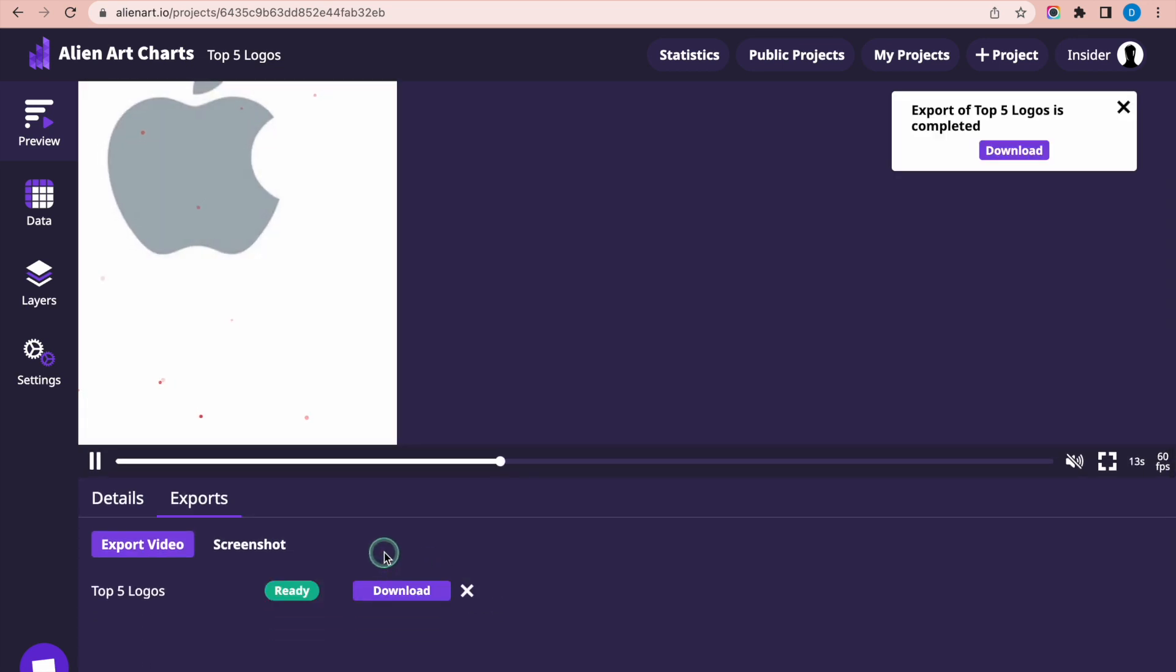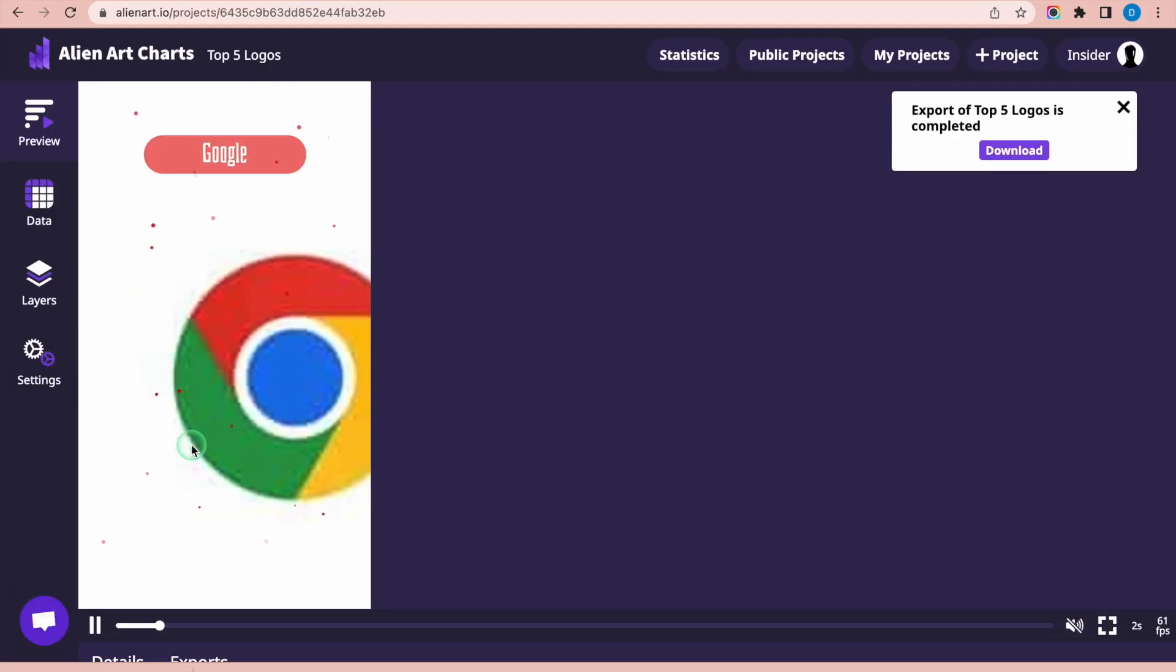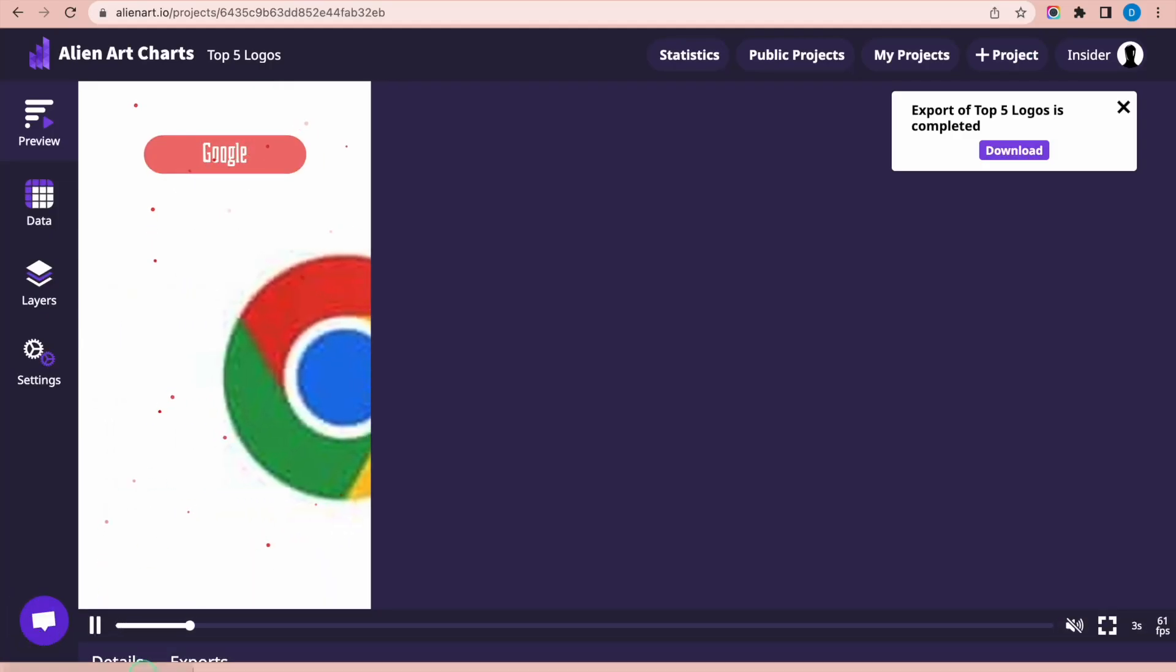That's it. You have successfully created a slideshow using AlienArt.io. Thank you and don't forget to subscribe.